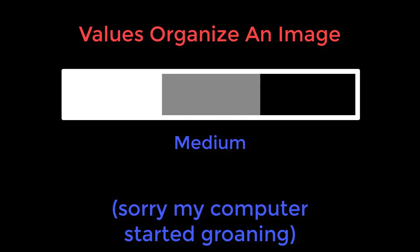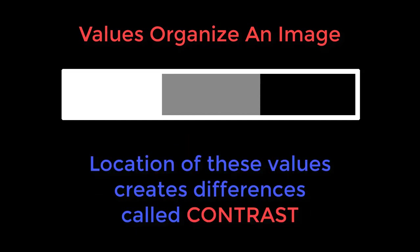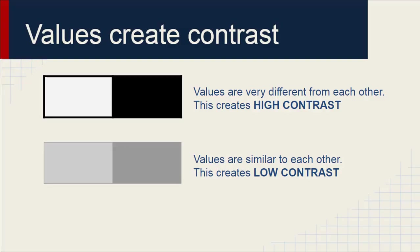Well, values organize an image into light, medium, and dark values. And where you put these values creates differences called contrast. In this first example, the values are very different. This creates high contrast and demands attention. Values in the second one are similar to each other, and this creates low contrast. And it's not as demanding.